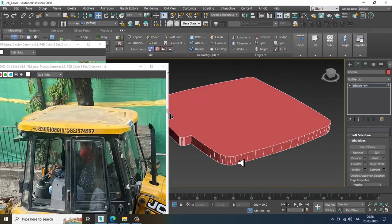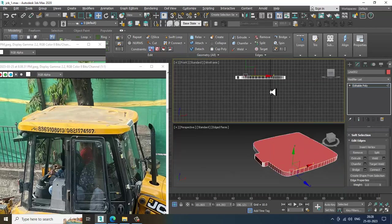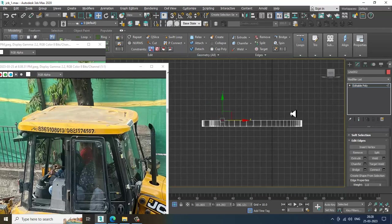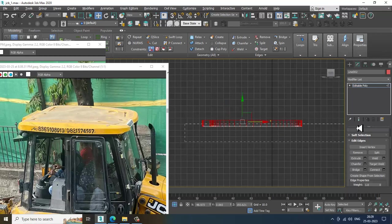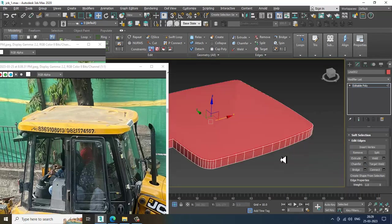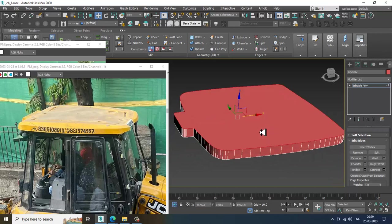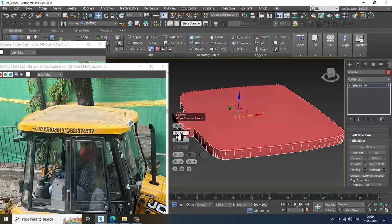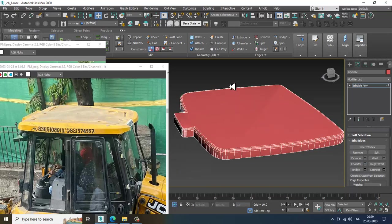Select the edges. Again go into this. Select these edges and slightly give a bit of Chamfer to them. We can assign a Chamfer if required. Then isolate this.